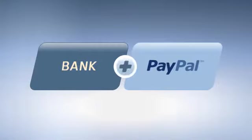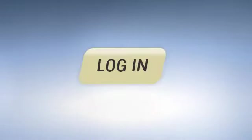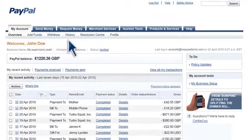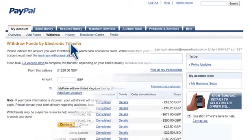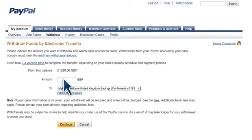You can withdraw this money into your bank account for free. Here's how you do it: just log into your PayPal account, click on withdraw, and then click transfer to bank account. Now enter the amount you wish to transfer - let's say 50 pounds. Select the bank account you want to transfer your money to.